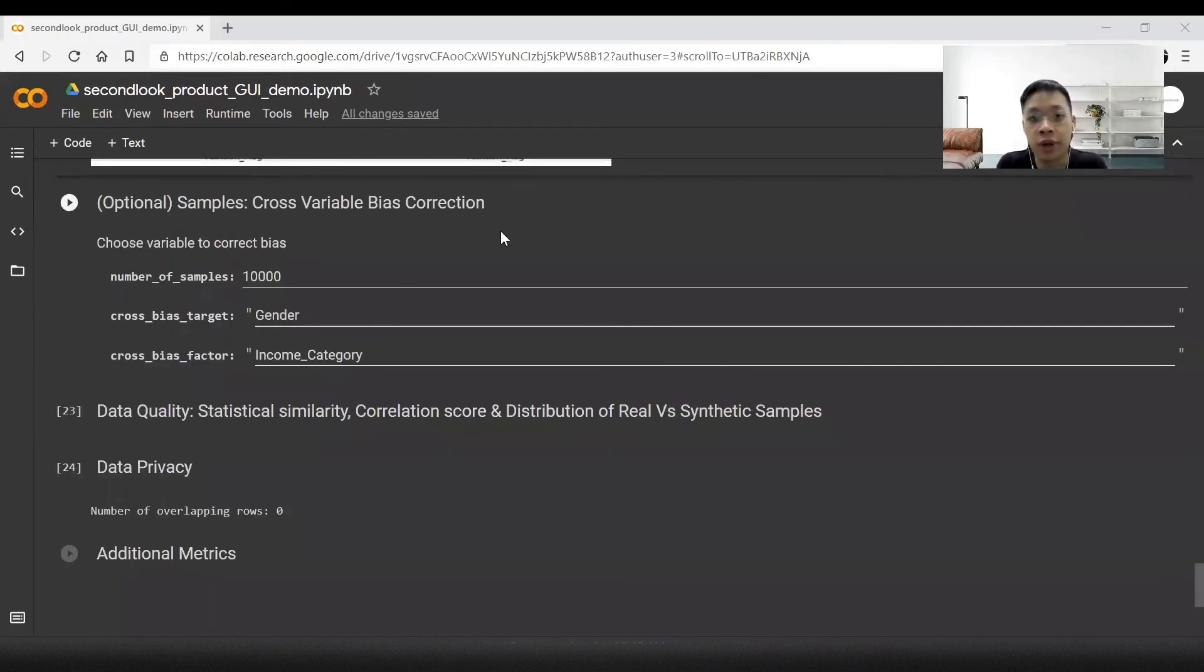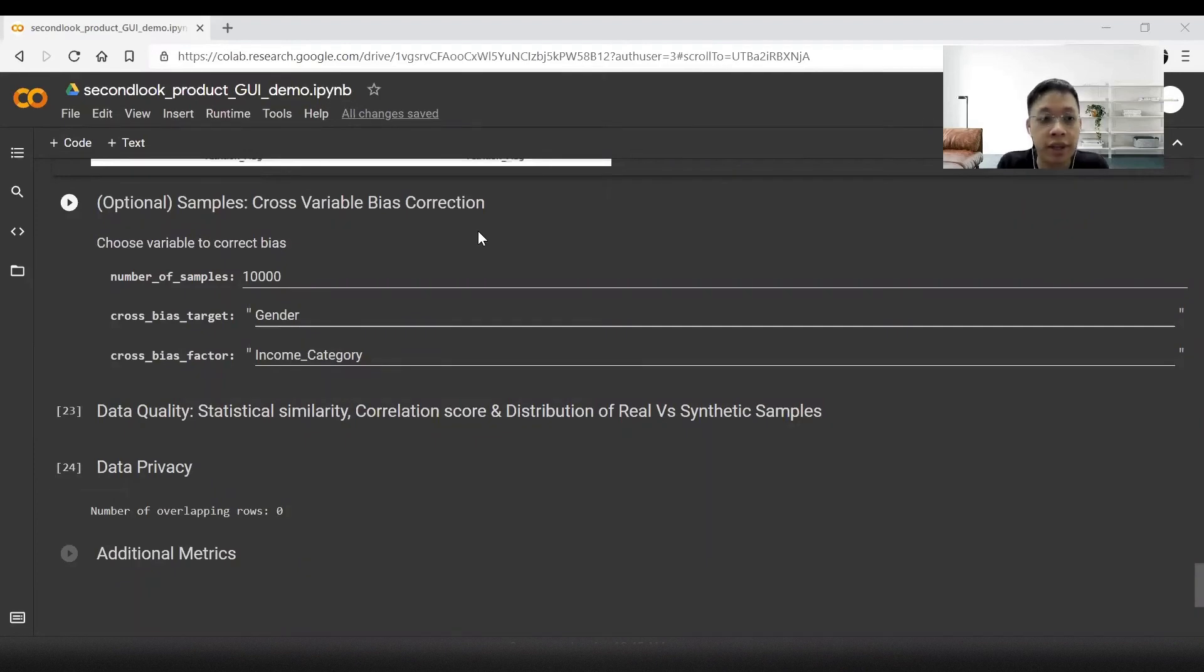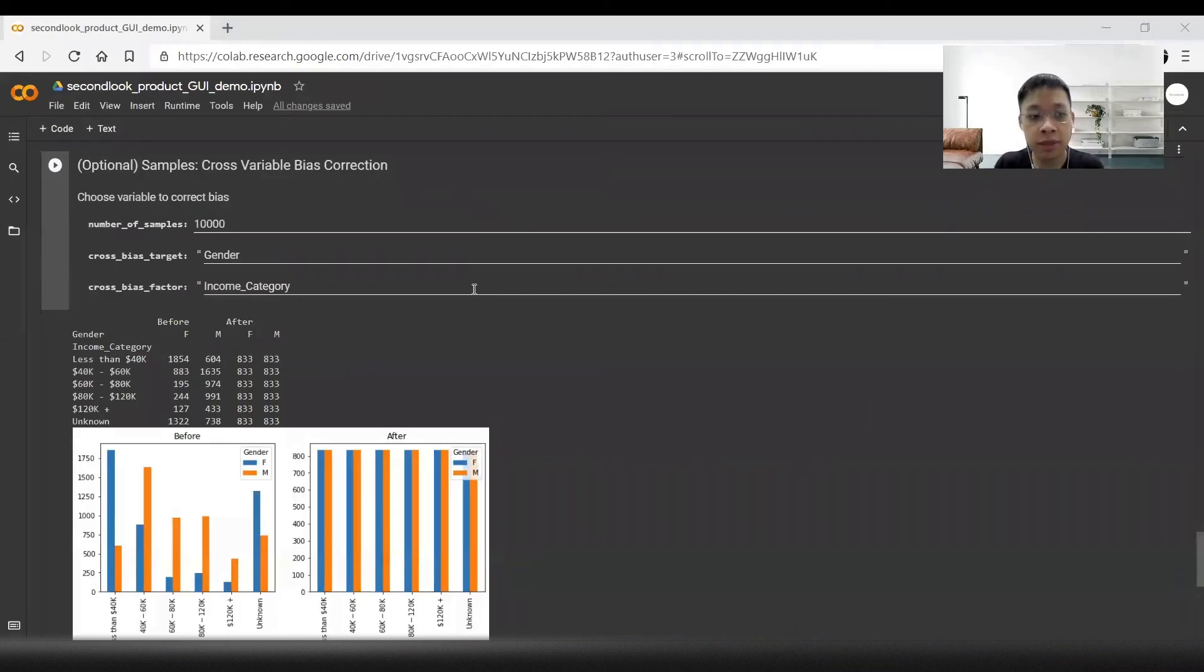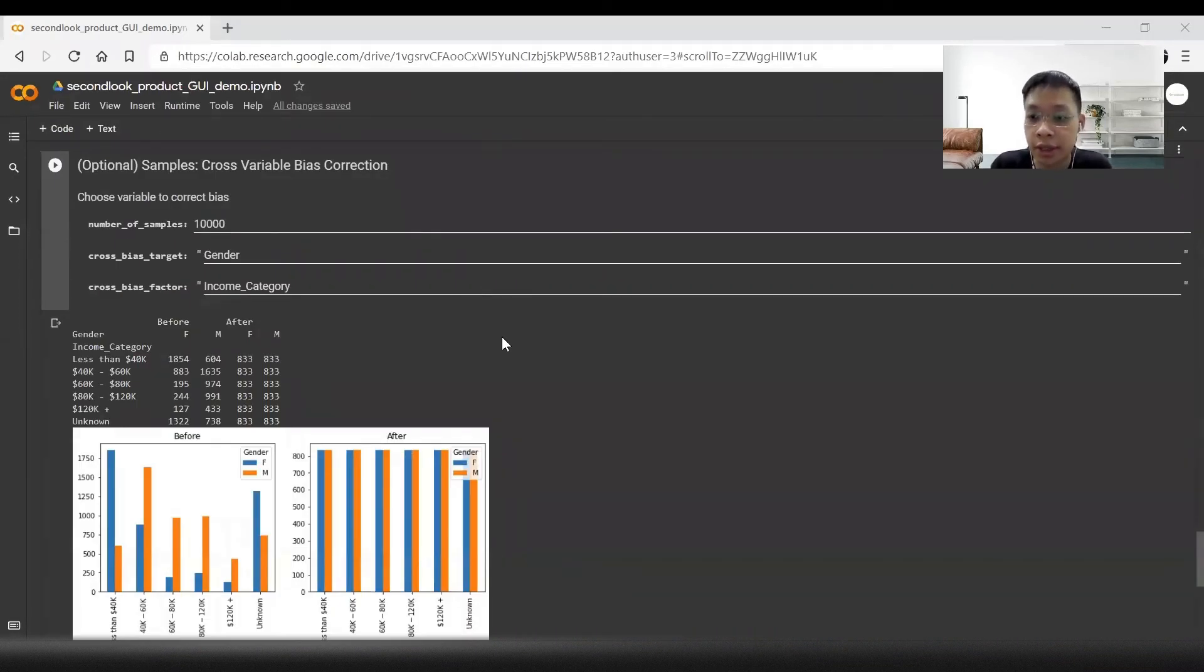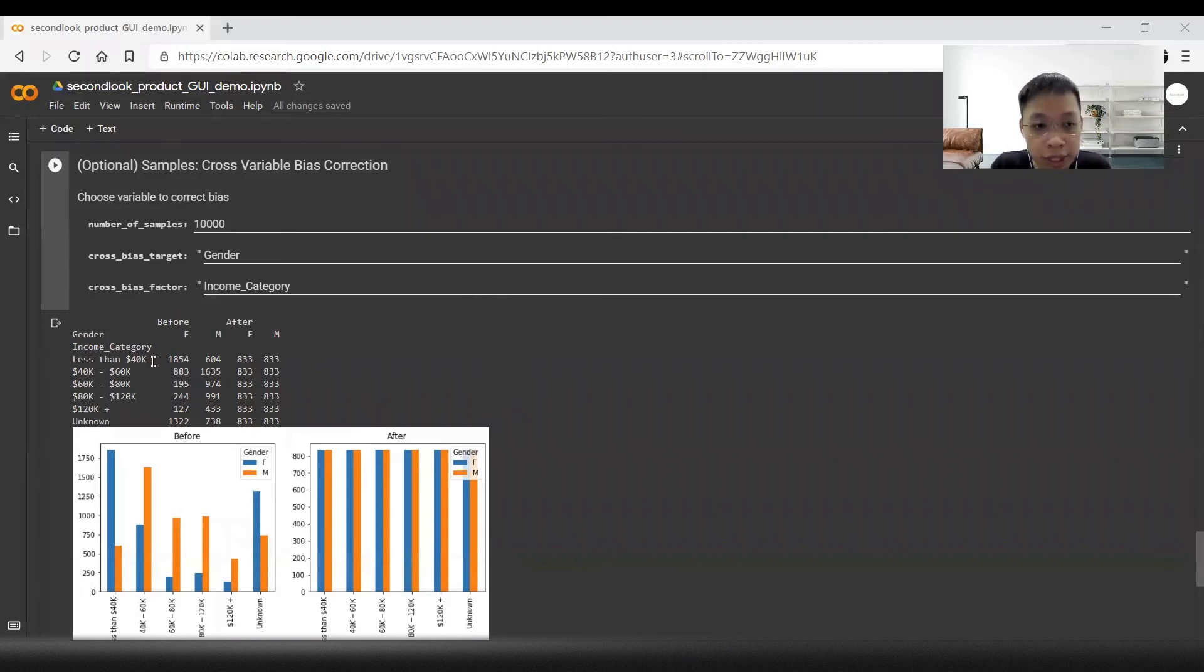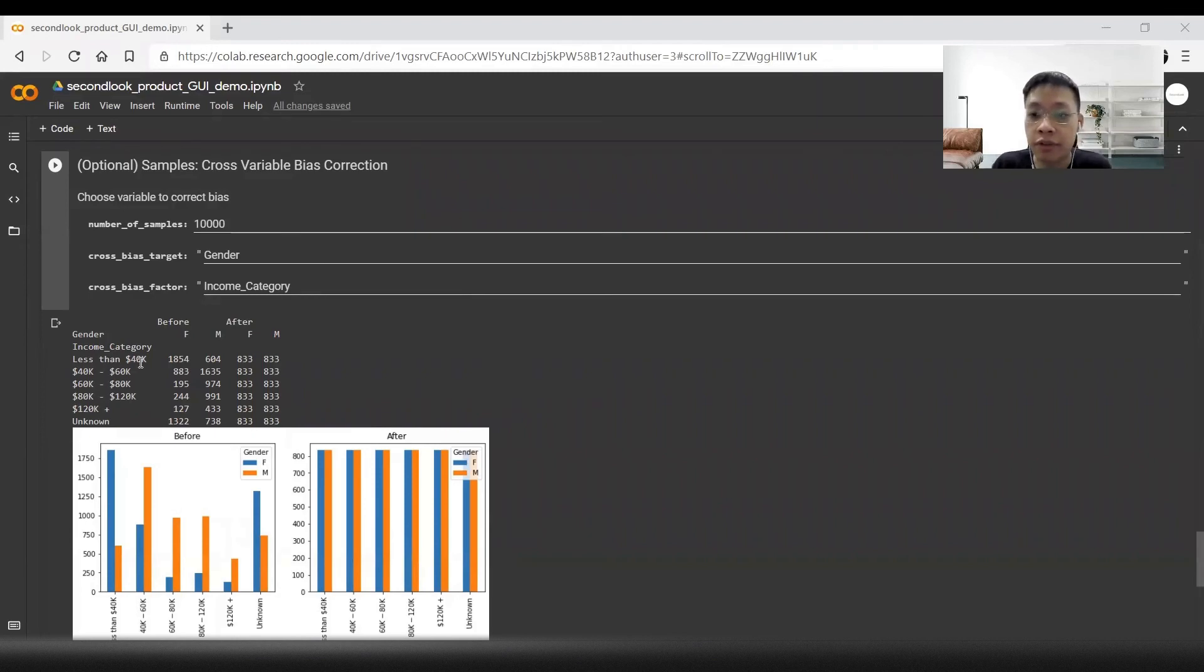Next, I'll show you how we can correct biasness in our dataset. Despite a similar number of males and females in the dataset, there is a bias towards males having a higher income category. We can see that in the lowest income category of less than 40,000, there are three times the number of females than males.